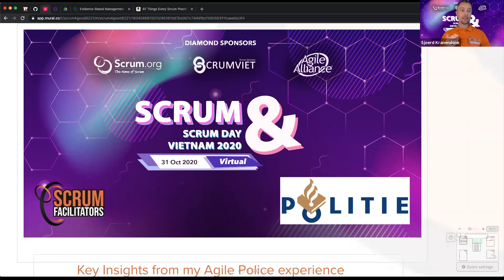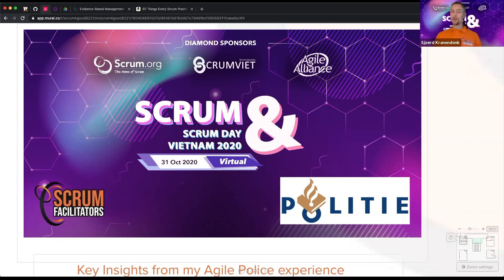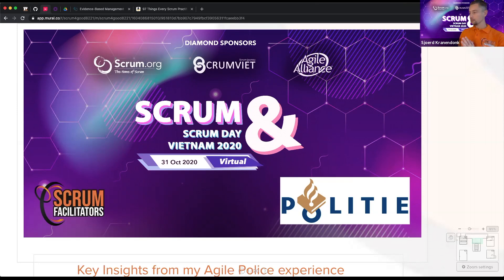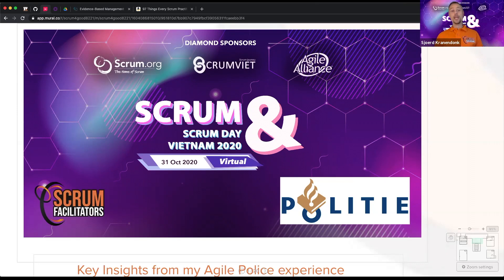Right now I work as a trainer with Scrum facilitators, but I'm also fully working with the Dutch police as an internal agile coach — not a gun for hire, which has a double meaning when you mention police. I do some training and workshops on the side with Scrum facilitators, but my employer is the Dutch police. When Scrum Day Vietnam came up, I decided this was a great opportunity to share about this unusual place to practice Scrum.